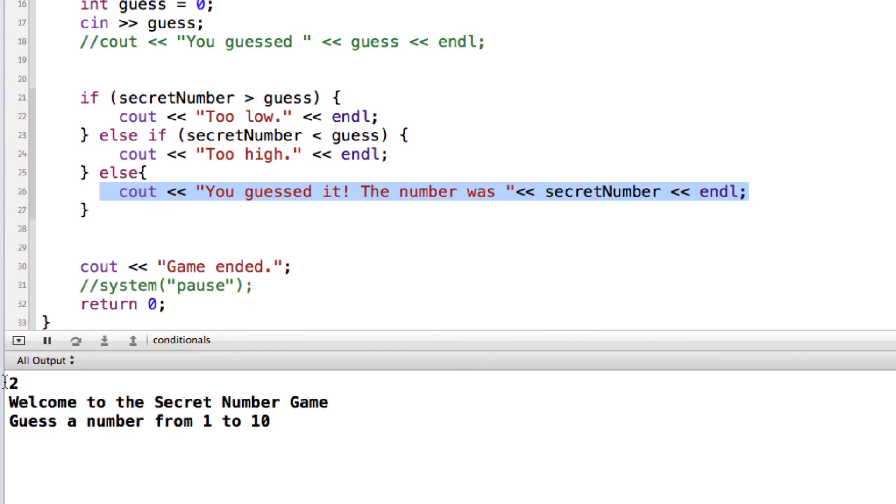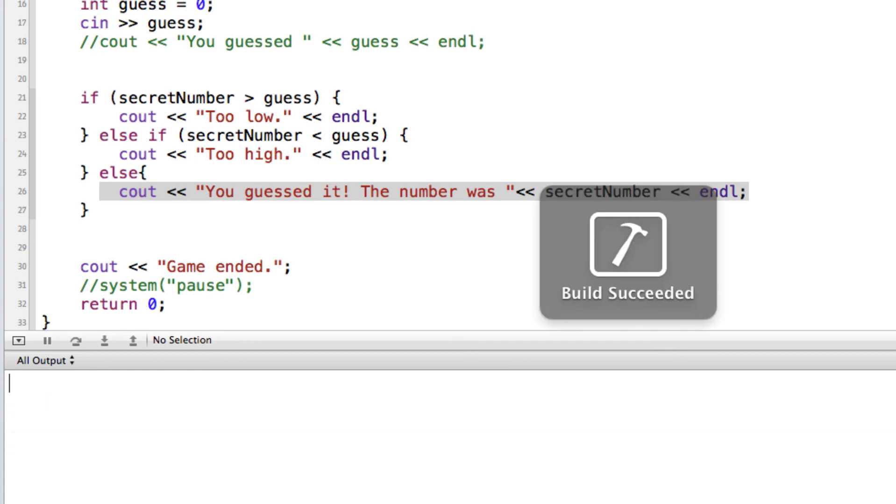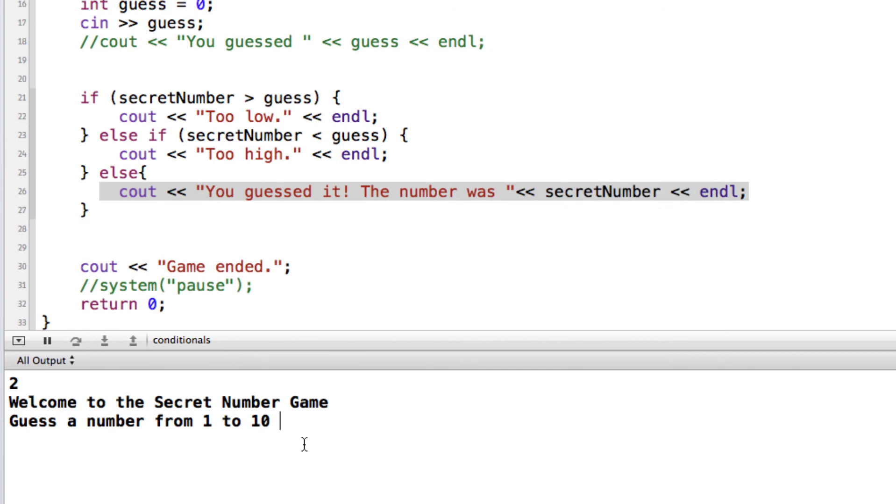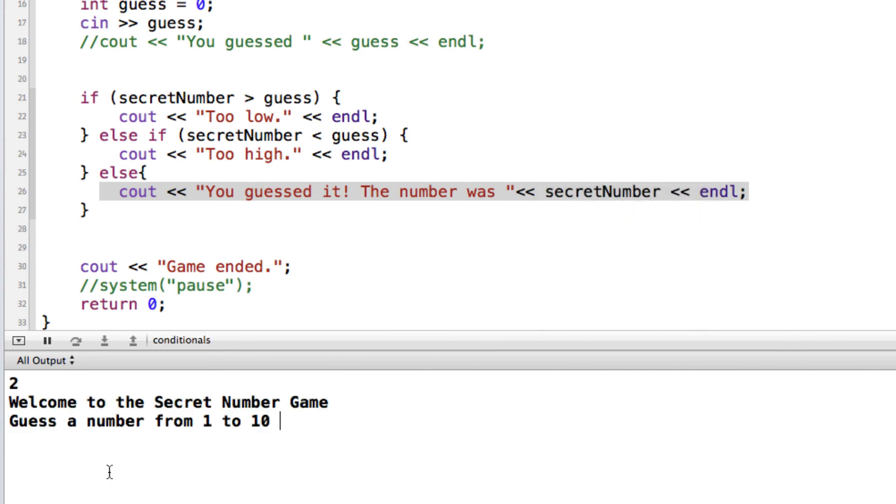So here we have the random number that's been generated. So we know if we're able to test it and check everything okay. So let's put in a number that's too high. And that works. We'll run it again. We'll put in a number that's too low. And that works. And then we'll run it one more time and put in the right number.